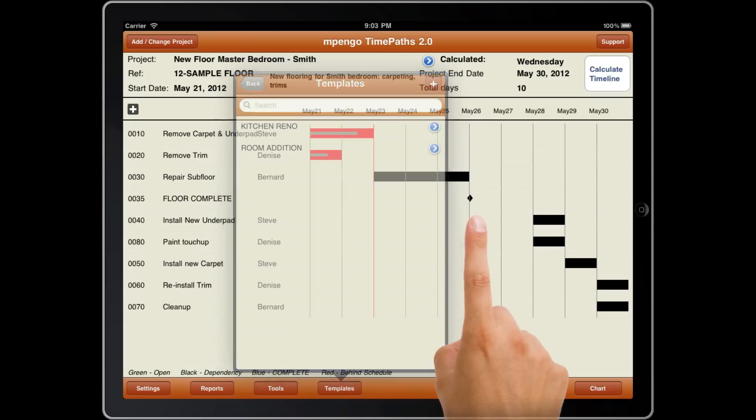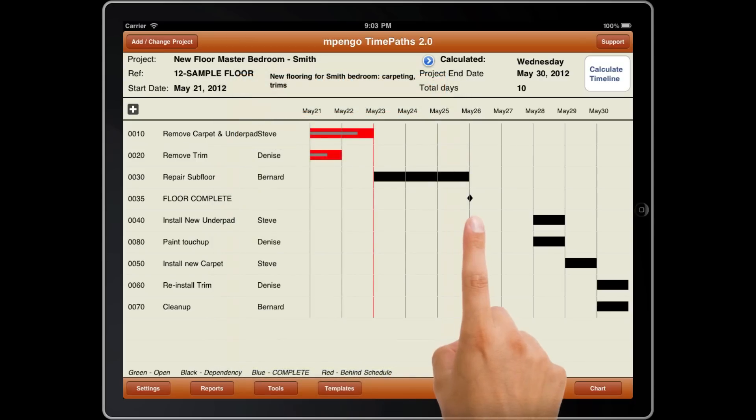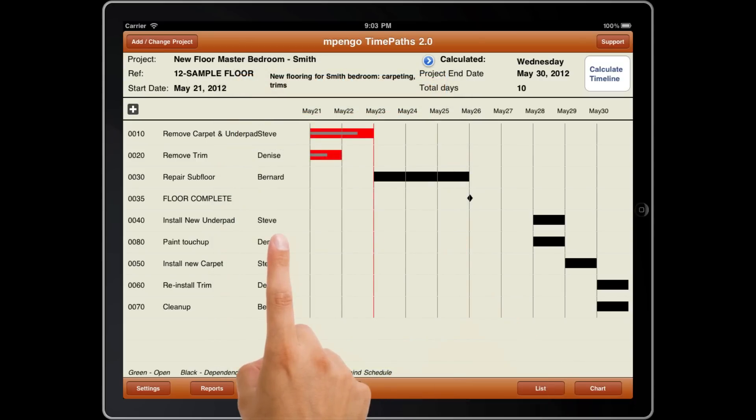As you can see, TimePaths is a simple but valuable tool to help you manage your projects, your schedules, and update your project position, both for you and for your client.